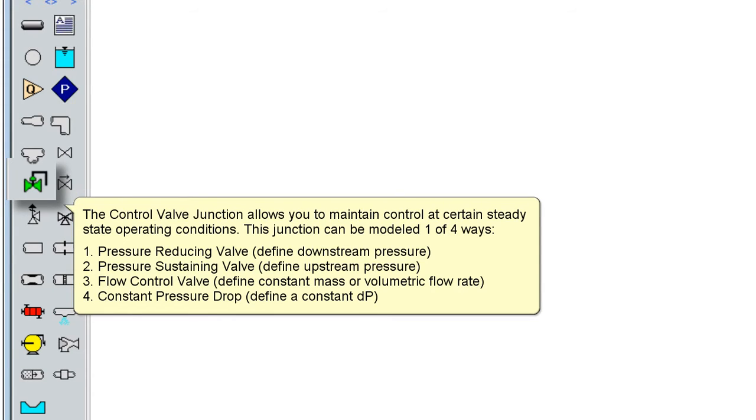a flow control valve, where the user defines a constant mass or volumetric flow rate; or a constant pressure drop, where the user defines a constant delta P, which the valve attempts to maintain at all flow rates.